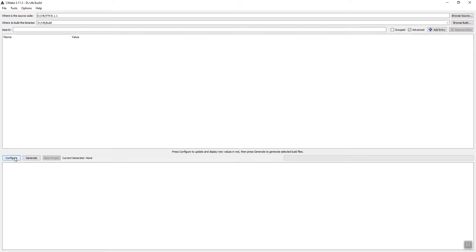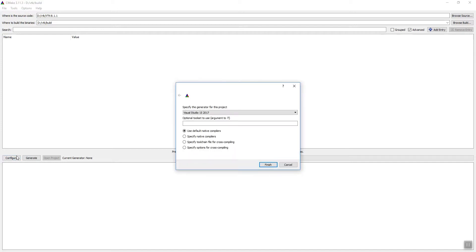Once you start the configuration, the initial configuration will ask for the compiler. Since I am using Windows, I installed Visual Studio. Whichever version you have installed on your PC, you can use that Visual Studio version. So let's begin the configuration.